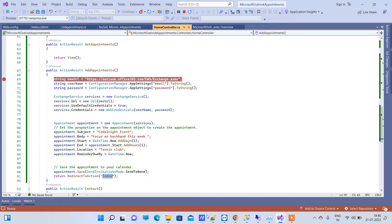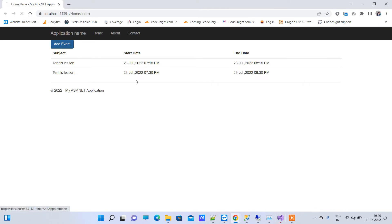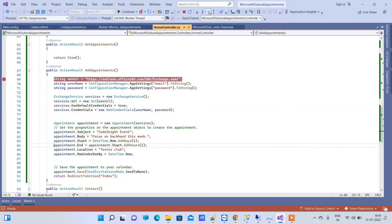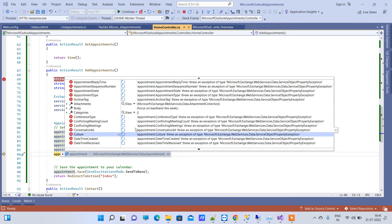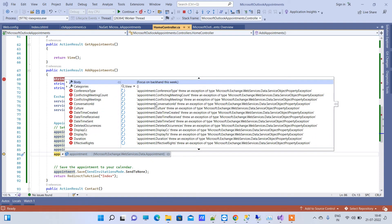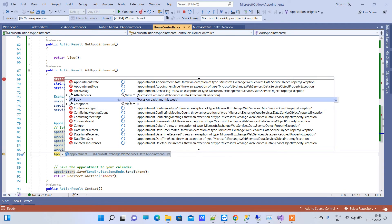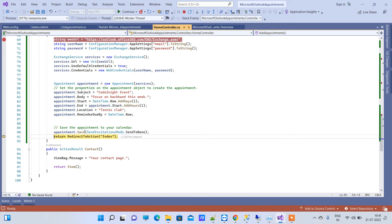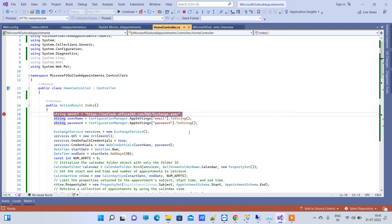We will click our button and it will go to the Add Appointment method. It uses the same EWS URL and creates an appointment object — you can see it still has lots of properties you can use. For now I have only used a few of them, for example EndDate, Categories, and Body. I've used 'future' for now. The same method is fired.